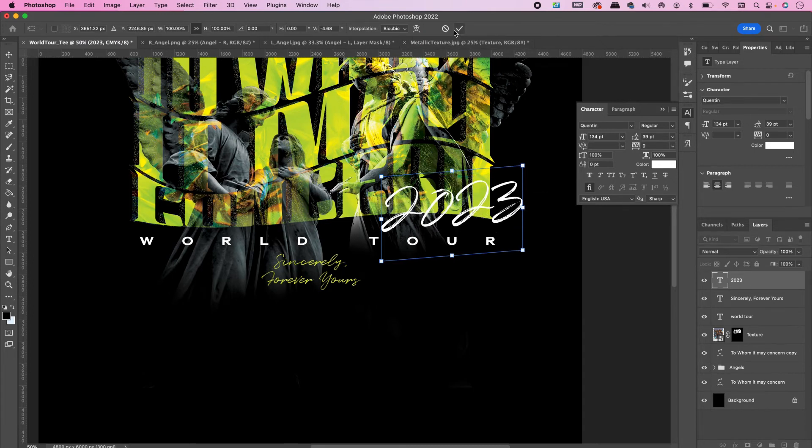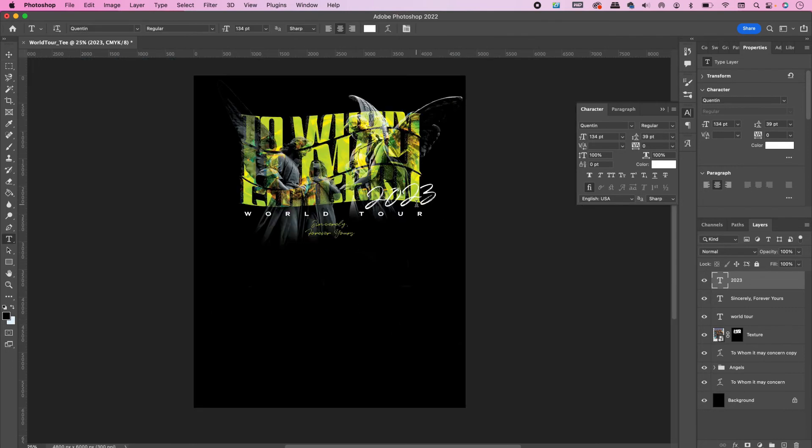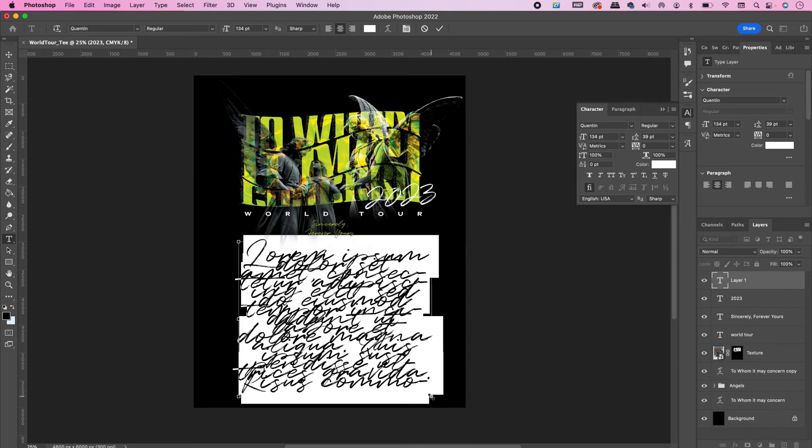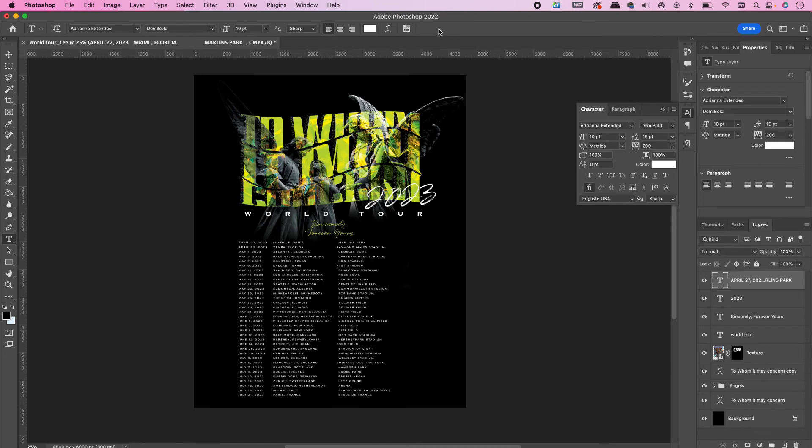Now for this last part, I am going to copy and paste some tour dates that I saved earlier and place them right underneath my main graphic.